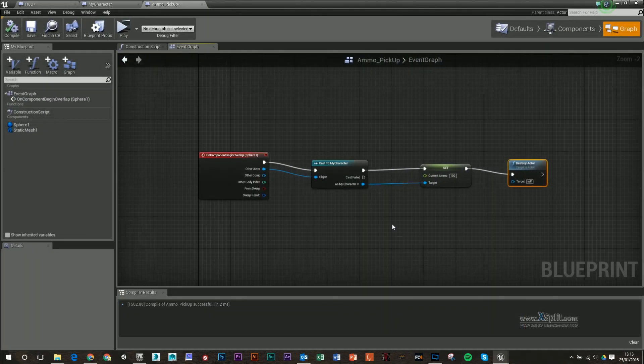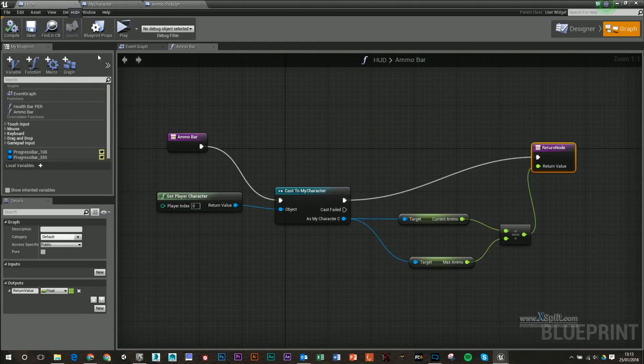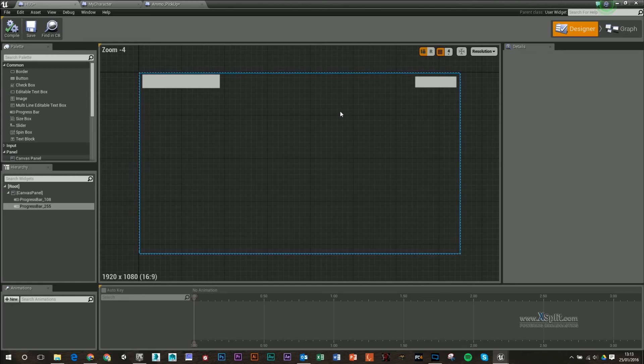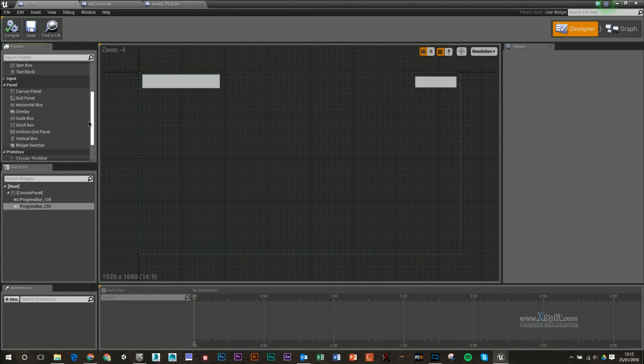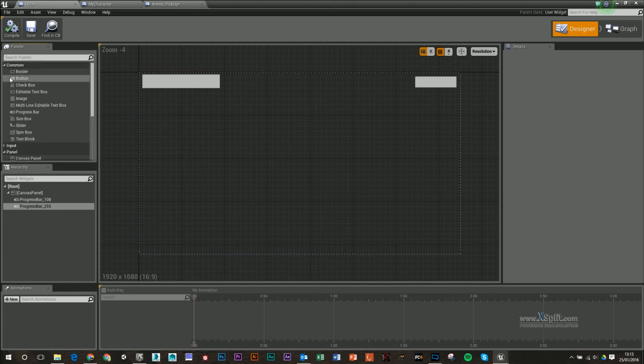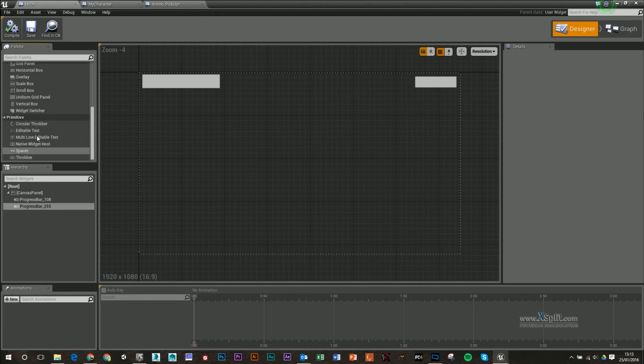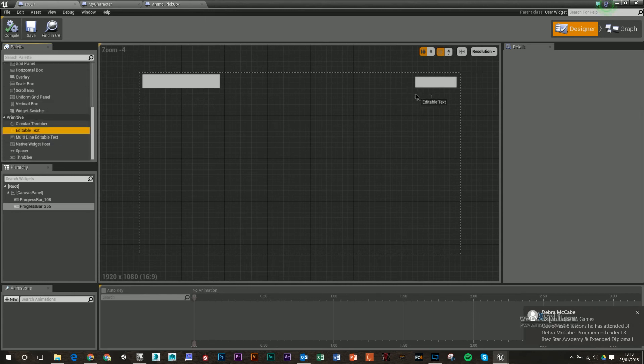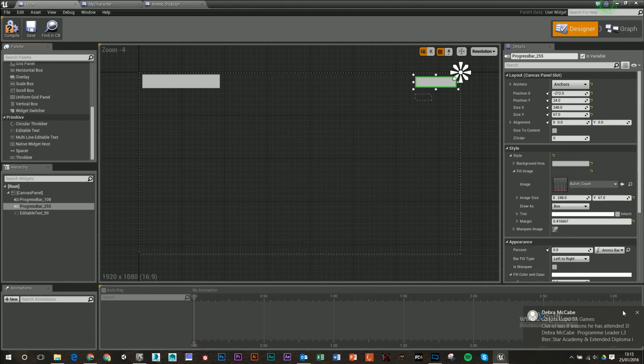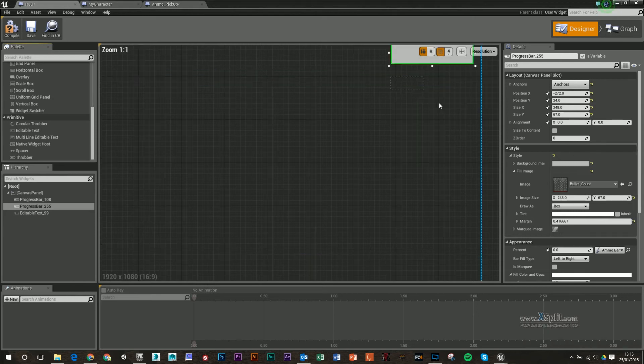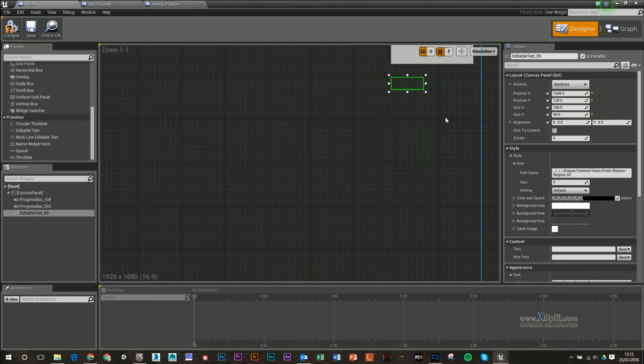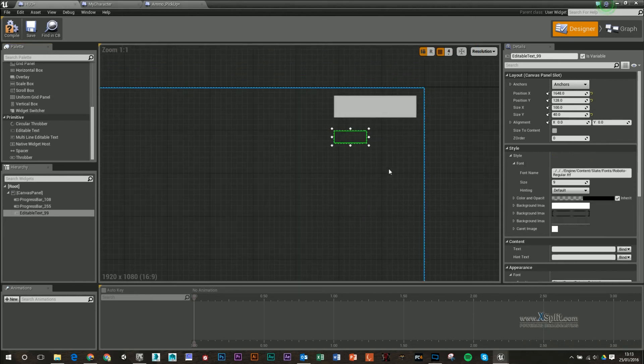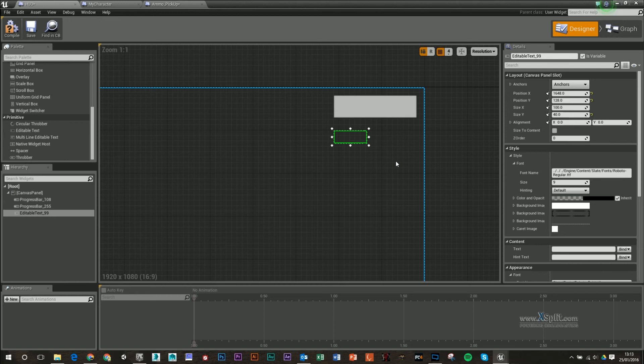There is another way that we can use our HUD. I'm going to do this very quickly, but you could put more design aspects in there, I suppose. So in my palette area, if I go down to the bottom under Primitive, I can get editable text. And I'm just going to drag this in. So this is some text that we can edit so we can actually plug in how much our current ammo is at the minute.